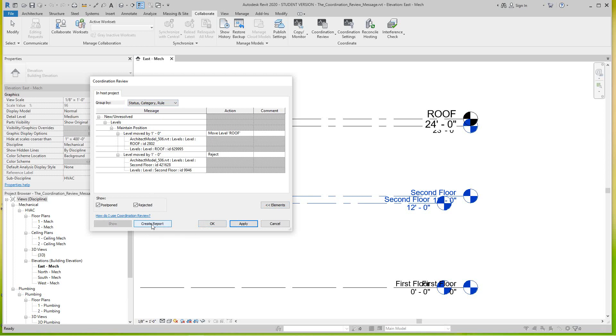And then here in the lower left you can generate a report. That would be more or less for the coordinator who's ever in charge of the project, or something that you can send back to the architect between firms. And then we'll say okay.